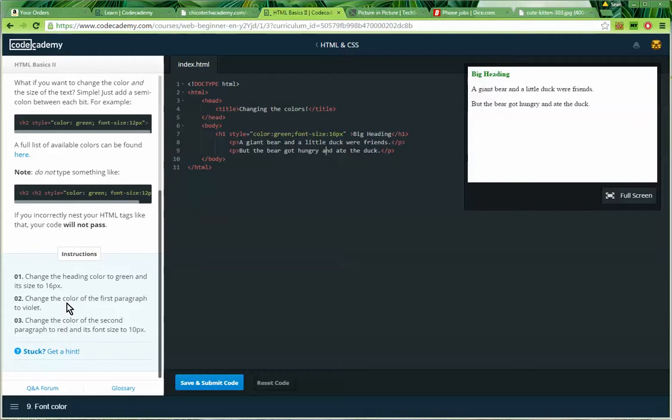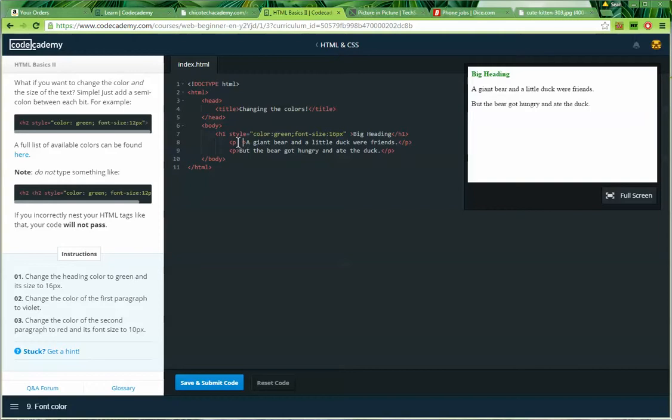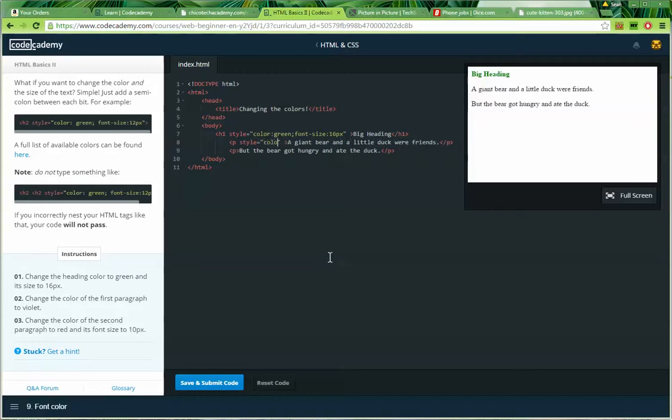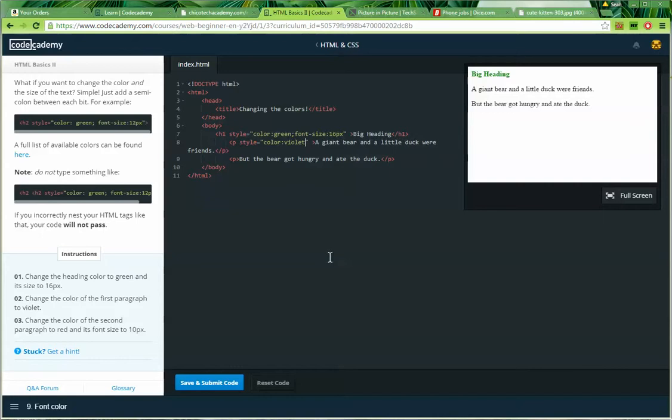Instruction number two. Change the color of the first paragraph to violet. So here's my first paragraph here. I'm going to put a little space in here. And I'm going to type in style equals, and then quote, quote, put my CSS in there, in those quotation marks. And I'm going to say, color, full colon, violet.